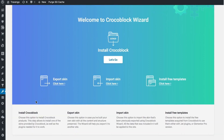Here you can see the things that you're able to do with Crocoblock Wizard. Those are: install Crocoblock, export your skins, import your skins, and install free Elementor templates.